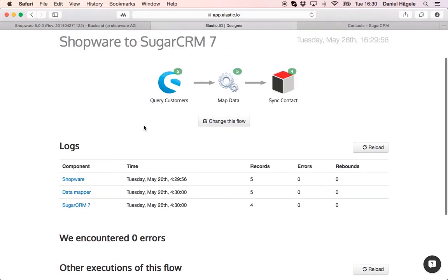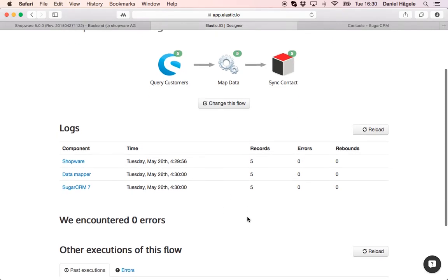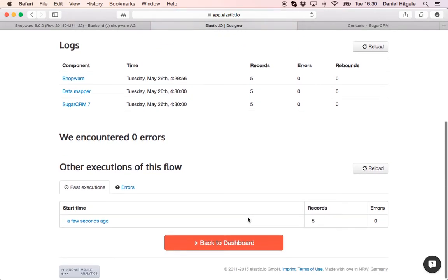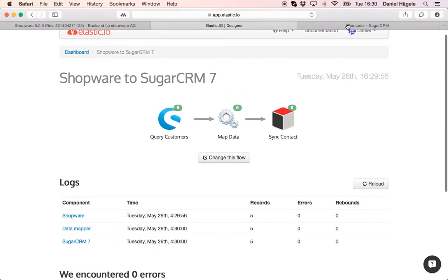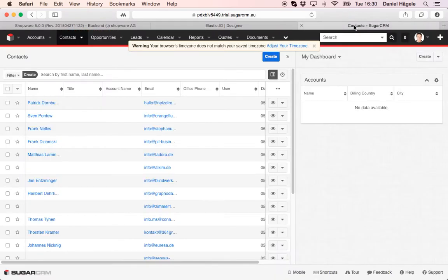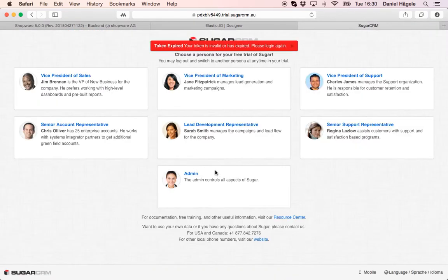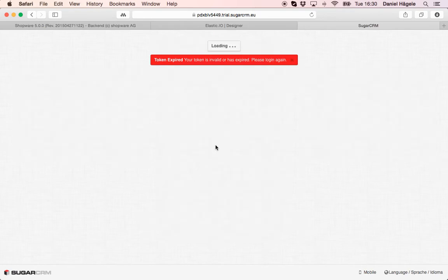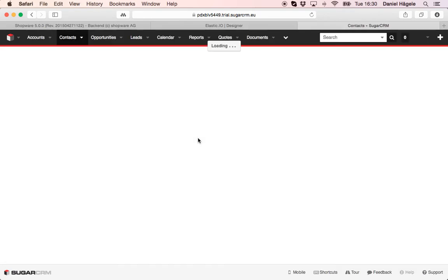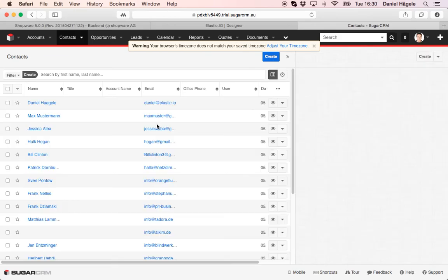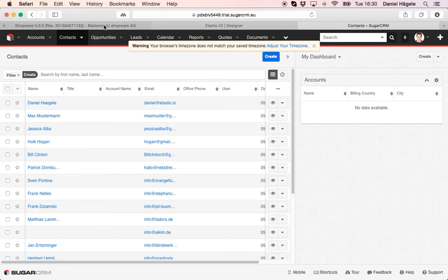You can see the data is already flowing from Shopware 5 to SugarCRM and that's how fast our system is pushing the data from one system to another. So let's check in Sugar, just reload this page. I have to log in again as this is a free trial test account of SugarCRM.